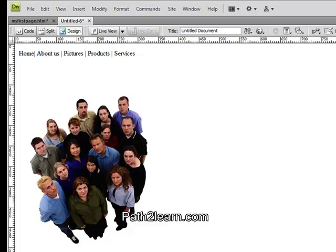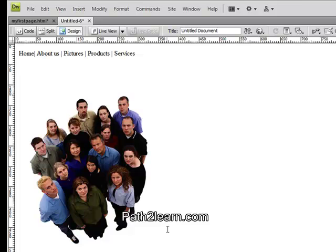Hit the up arrow key again and type anything that you would like to add in your About Us page. For this purpose I already have an About Us page and I will just paste it here.